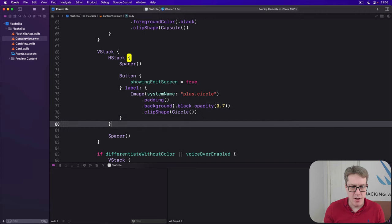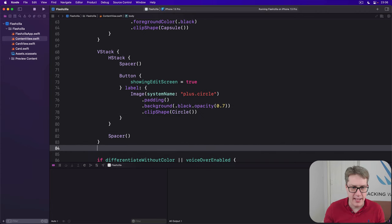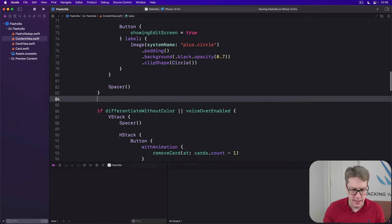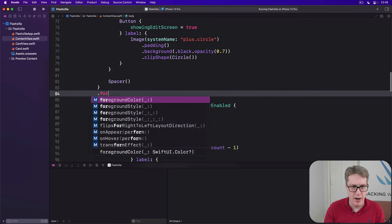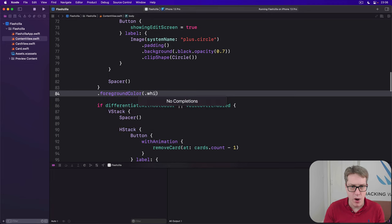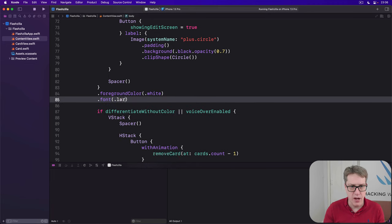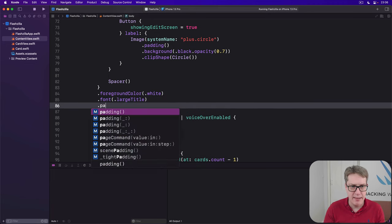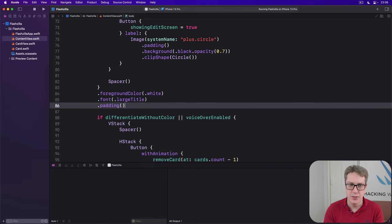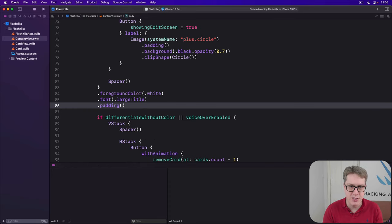We'll give the whole VStack a foreground color of white with a font of large title, and a little bit of padding so it doesn't go edge to edge on the screen. Let's press command R so you can see how it looks.